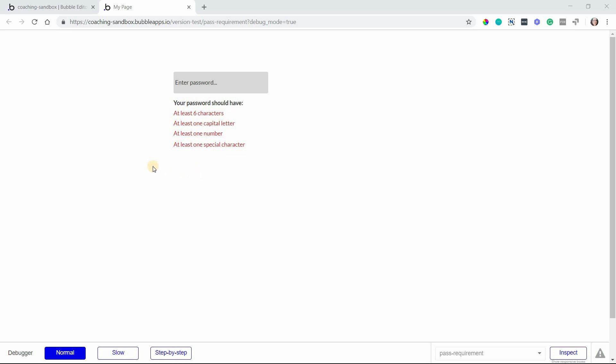In this lesson I'm going to show you how to verify your password policy and show users that they are meeting every single requirement as they meet them.